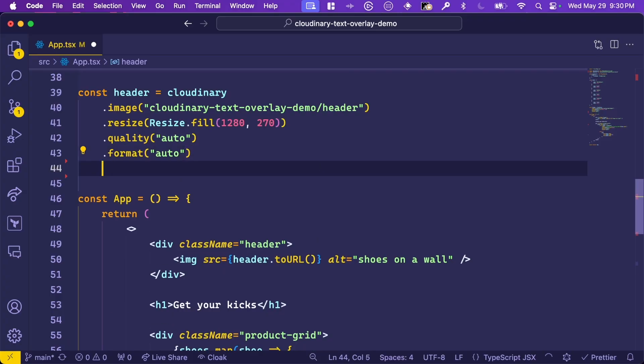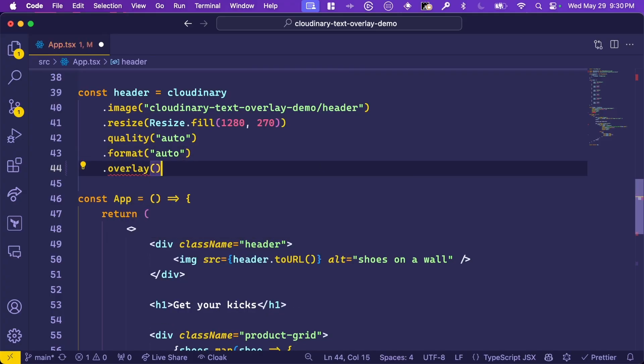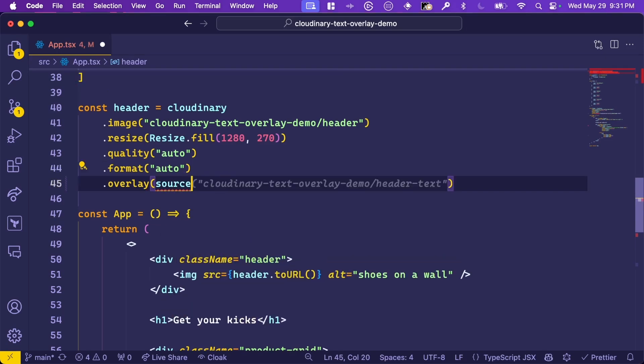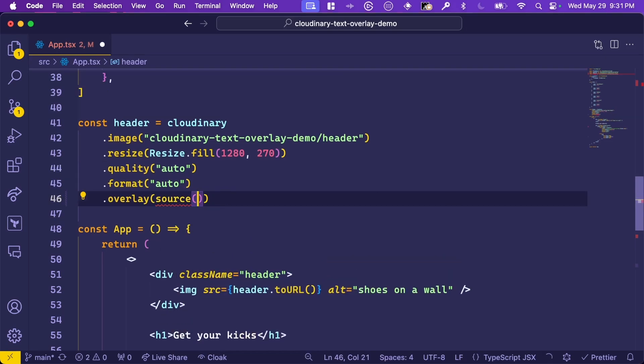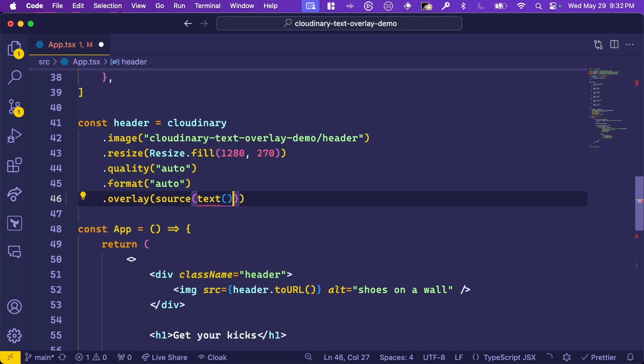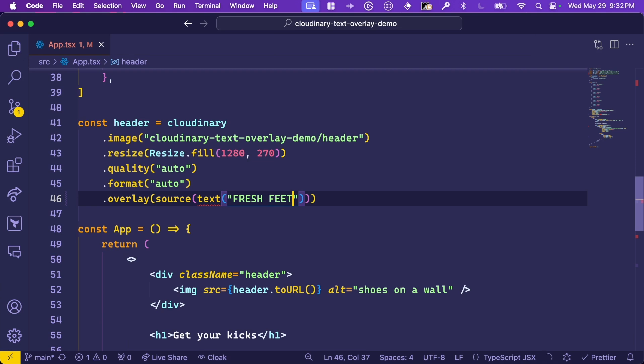To start, we'll chain an overlay method to the Cloudinary image for the header. Each overlay needs a source, like text or an image. This can be imported from the Cloudinary URL Gen package. In our case, we want some text, another module imported from the URL Gen SDK. In here, text takes two arguments. The first is a string, being the content of the text. We'll use the store name, Fresh Feet.